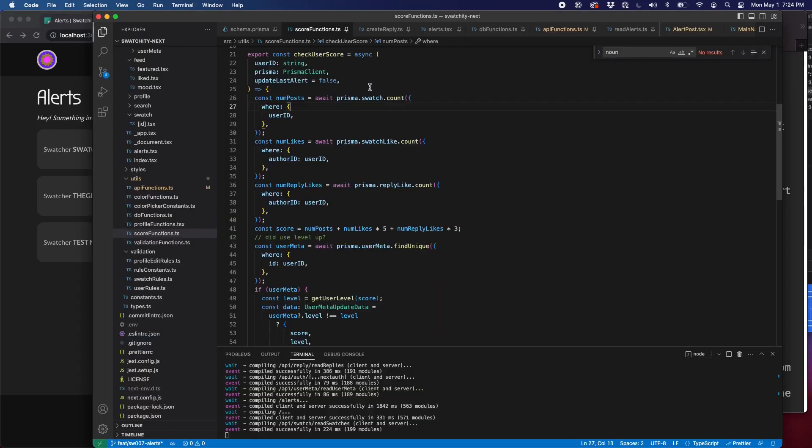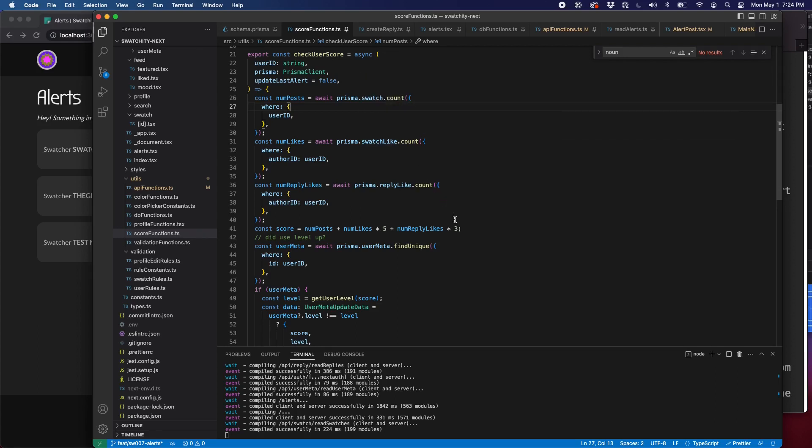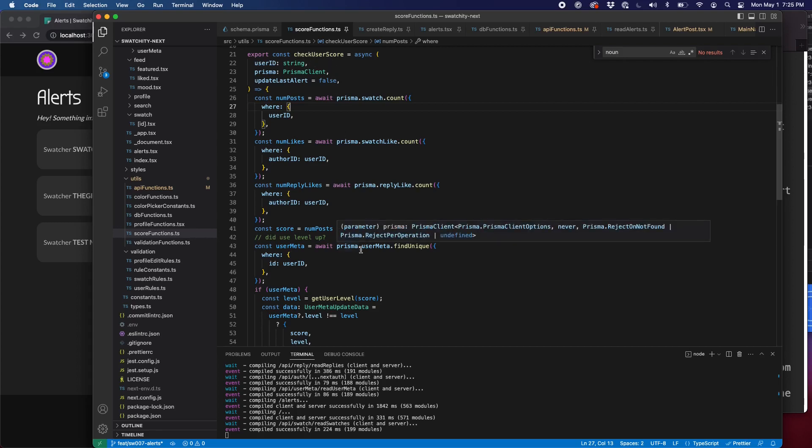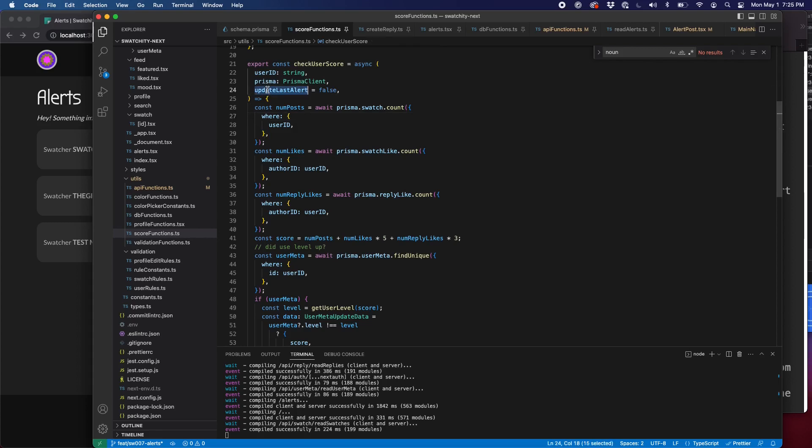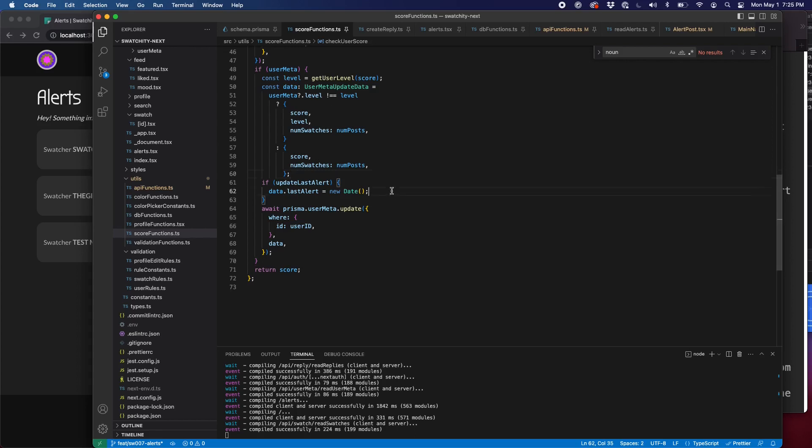In a previous session, we were taking a look at check user score, this function. This gets called at several points in the application. Every time the user score could change, that's for when we like or unlike a post, when we like or unlike a reply, when we create a reply, even when we create a post, we're updating the user's score and sometimes even their level, if their level changes. One thing we've added is a third argument here that's optional called update last alert. So it's defaulting to false. So most of the time we don't actually include this at all, but for the create reply, we call this and we set this to true as we're updating the user information.